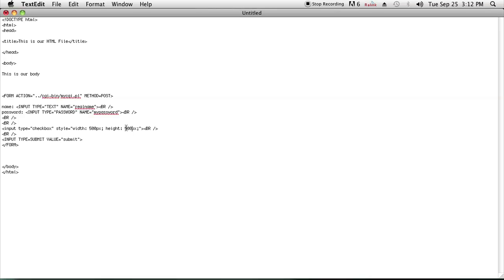Now if I want to make it even bigger, I'll set it to maybe 500 pixels or maybe 100 pixels. This is pretty much how you make a checkbox bigger or smaller with CSS.